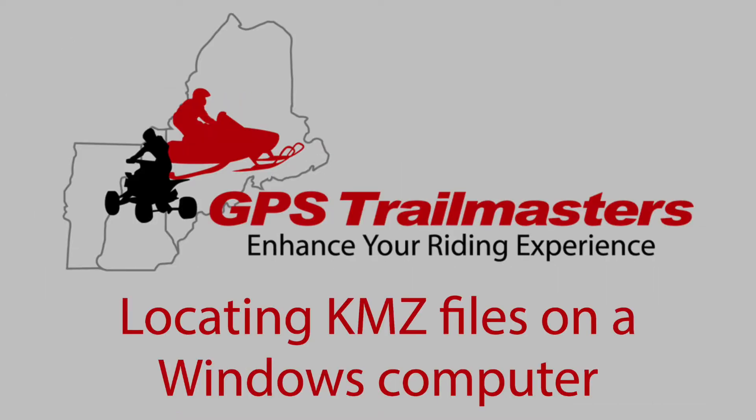Here are the steps to find the KMZ files on a Windows computer. Skip ahead about 30 seconds for a Mac.